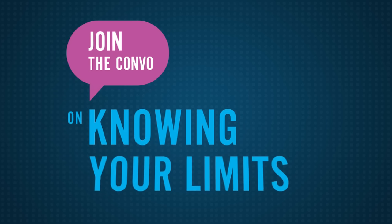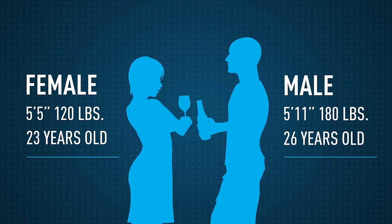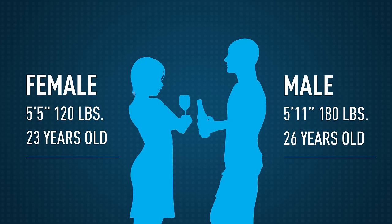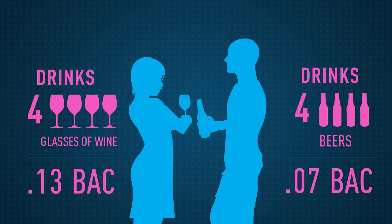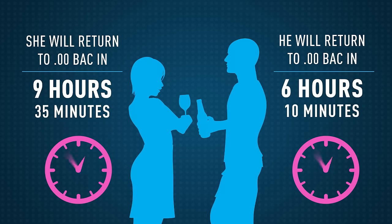Alcohol affects people differently based on gender, weight, age, type and number of drinks consumed, and the time elapsed.